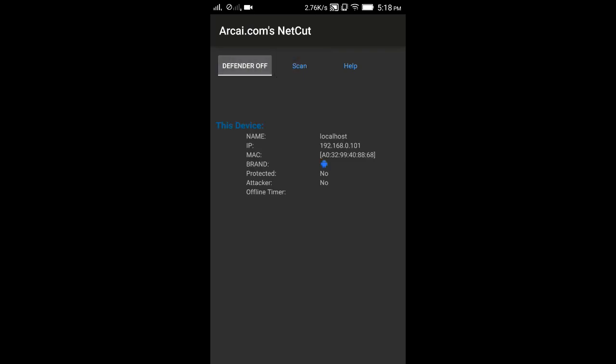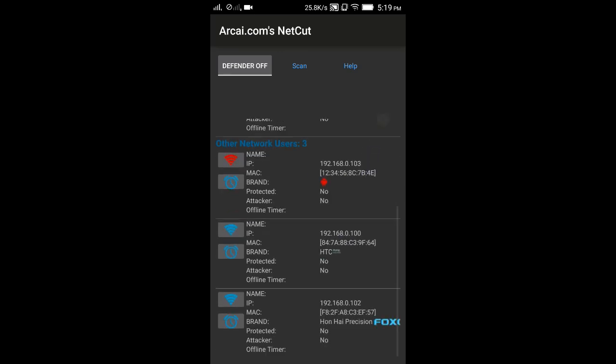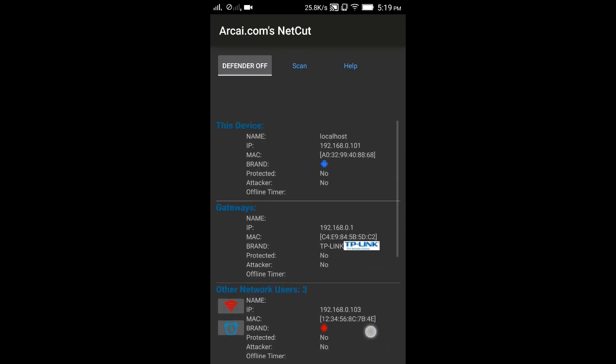Connected devices will be shown here, and I have blocked an Android device. You can see that red icon one.